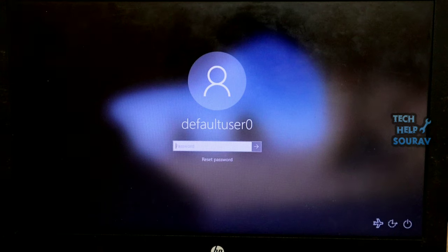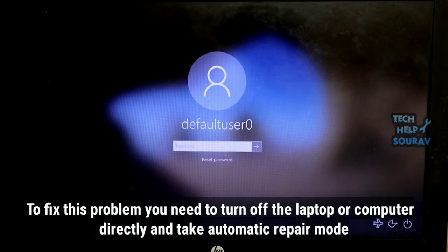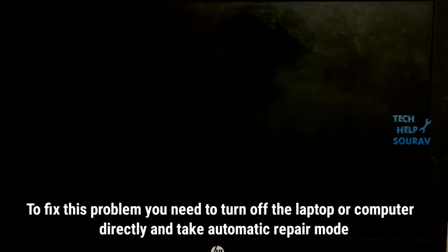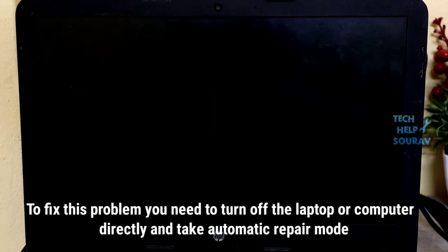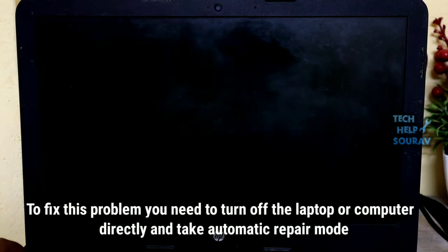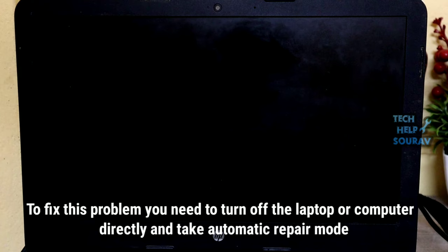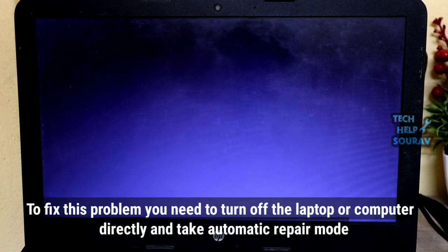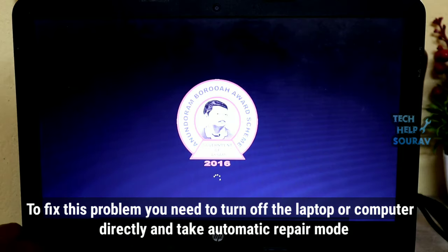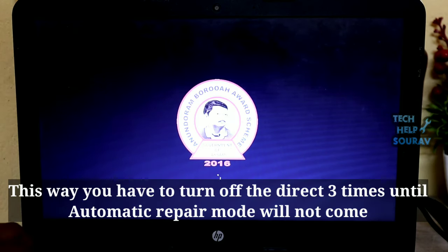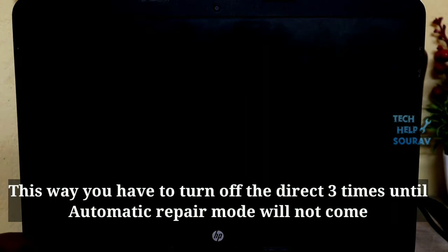To fix this problem, you need to turn off the laptop or computer directly to trigger automatic repair mode. You have to turn it off directly three times until automatic repair mode comes up.